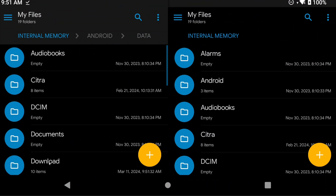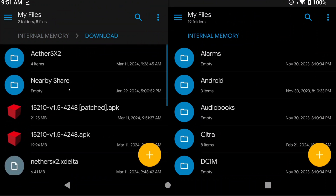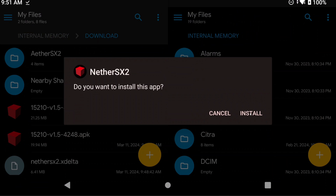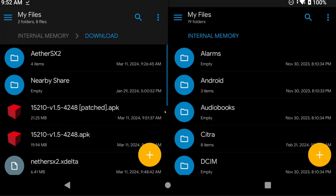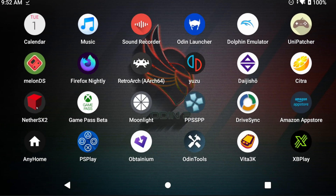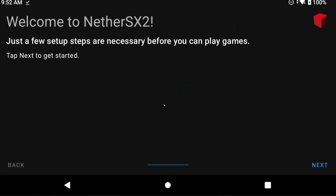Head to Solid Explorer, then into your Downloads folder, or wherever you saved the patched APK, and then open it. It should say Installing NetherSX2, and then you can install it and open it. You can now skip to the Importing Data timestamp.